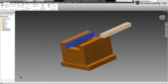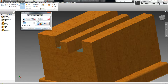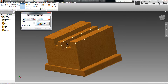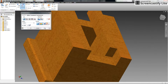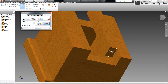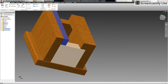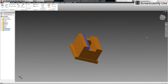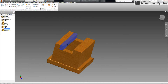Now all those pieces are tied together. Orbit around so we can see it — everything is locked in.